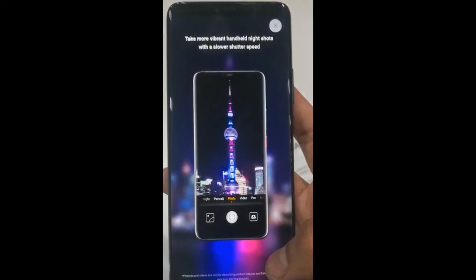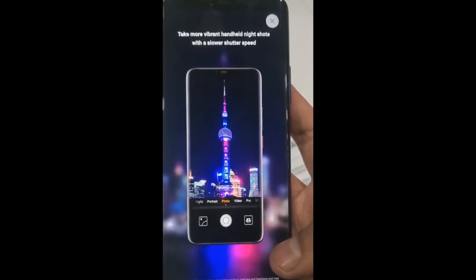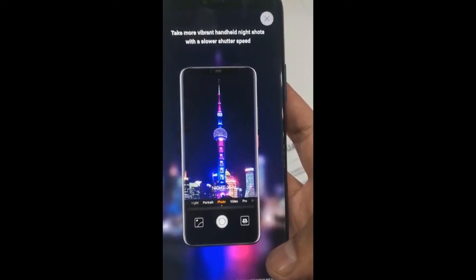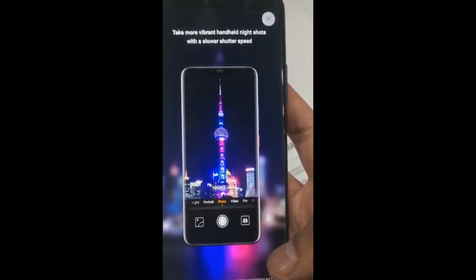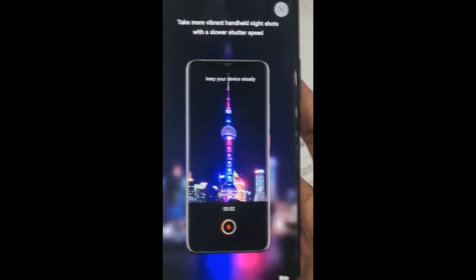We've got the slow shutter speed, which can capture amazing night shots. They're very bright, very colorful.